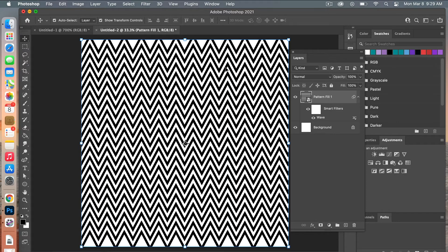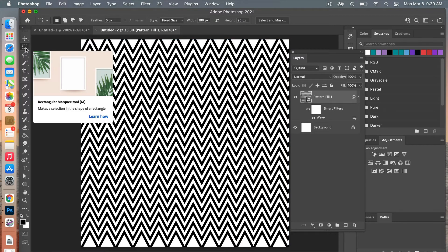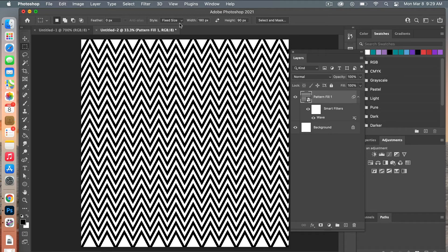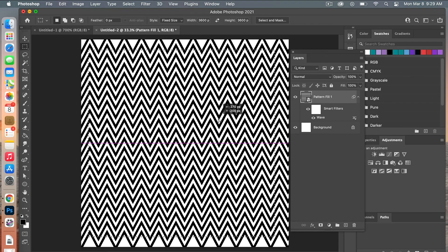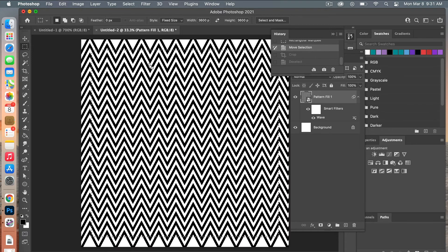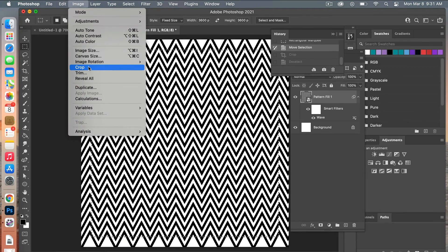Next I'm going to crop it down to get rid of the edge artifacts. Using the marquee tool, set style to fixed size with a width and height of 3600 pixels. Click on the canvas and move the selection to center it, cropping out the edge areas. Once positioned, go to Image > Crop.